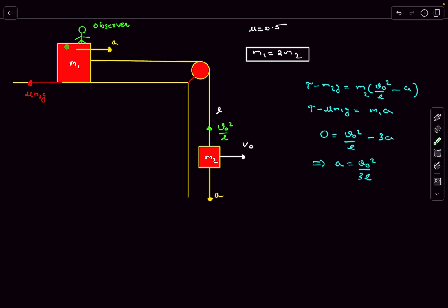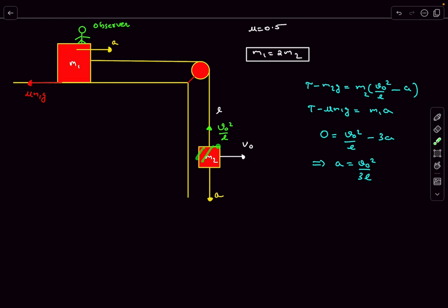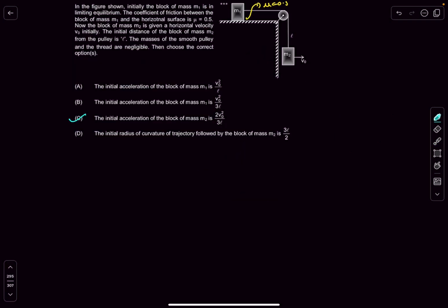The ground frame acceleration of block m1 is v0²/(3l), and the ground frame acceleration of m2 is v0²/l − a = 2v0²/(3l). So options C and B are correct.